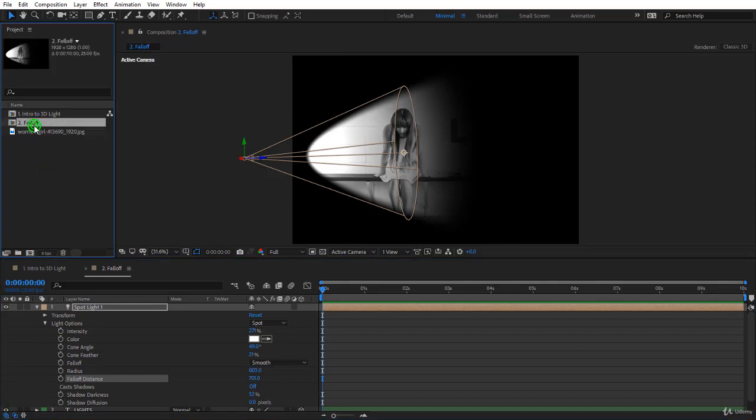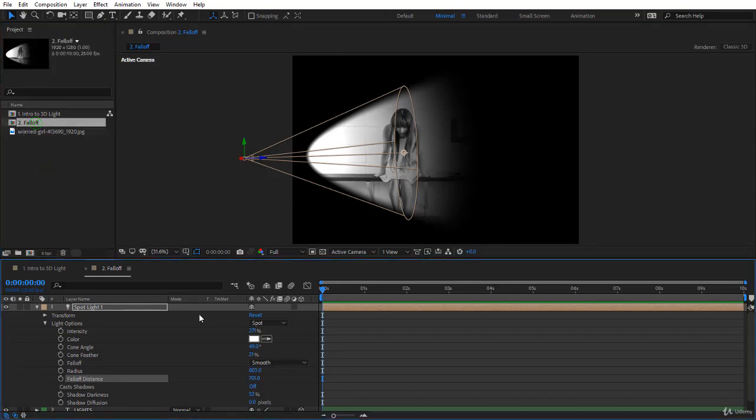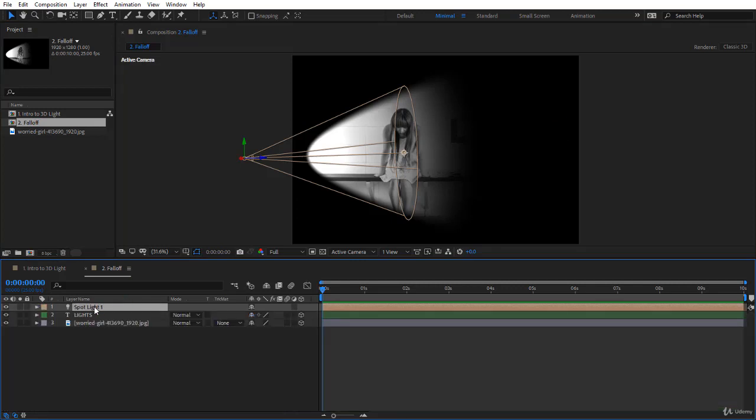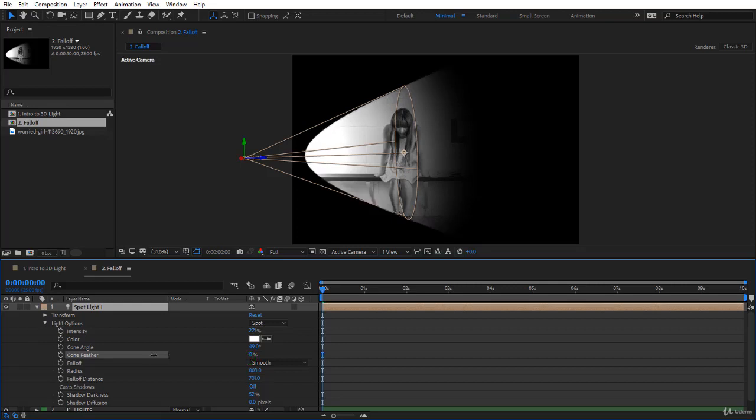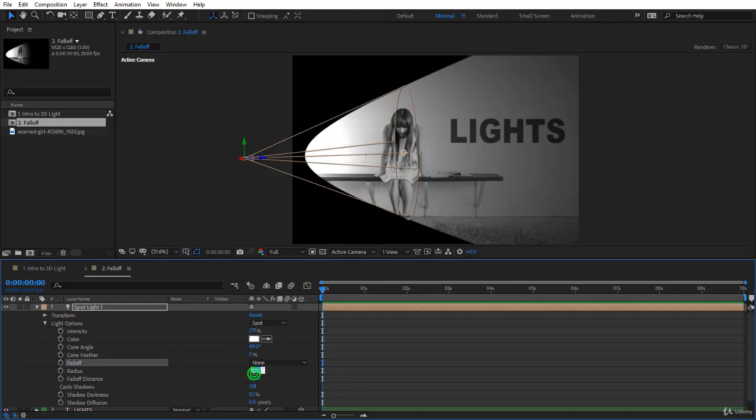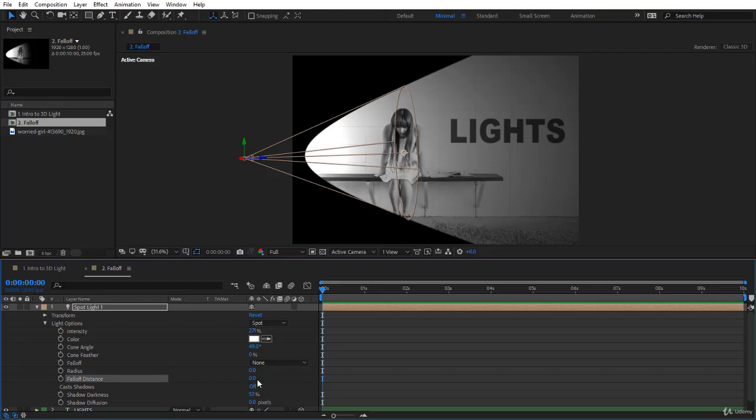So please with me open the composition 2 fall-off and over here we have a single light. If you notice I removed the ambient light, only one single light and this is what I would like you to do. First of all, take the cone feathering to zero, and take the fall-off to none and take the radius to zero and the fall-off distance to zero and let's notice exactly what we have.